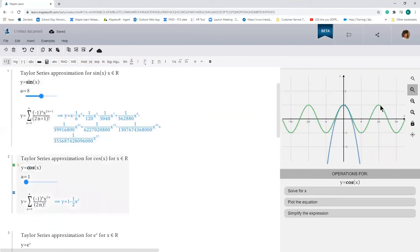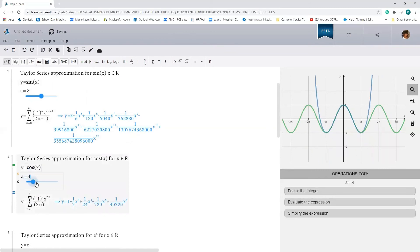So over here, this is when a is equal to 1. Now let's go ahead and change the upper bound of the sum.